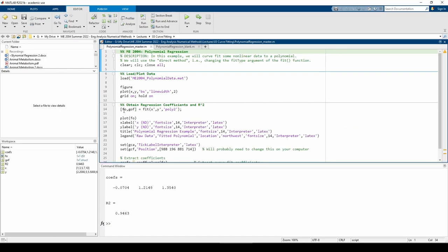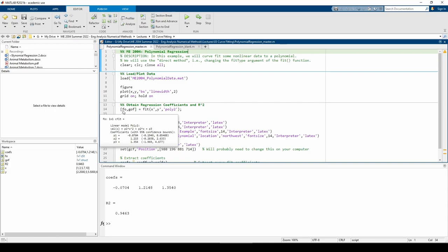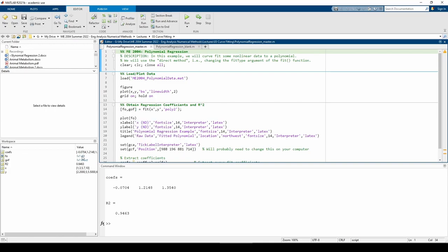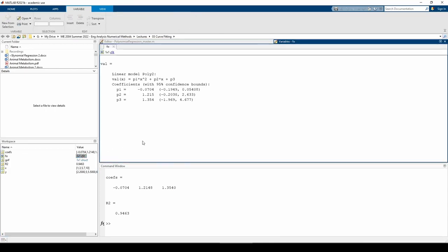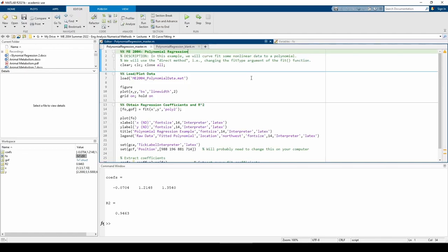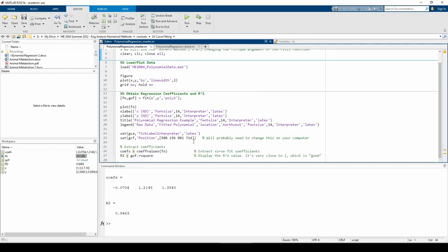If you double-click on the fo object in the workspace, you can see the best fit equation. To actually extract and store the coefficients in a variable for further manipulation, you can use the coeffvalues function. This is the a2 parameter, this is the a1 parameter, and this is the a0 parameter, or the y-intercept.